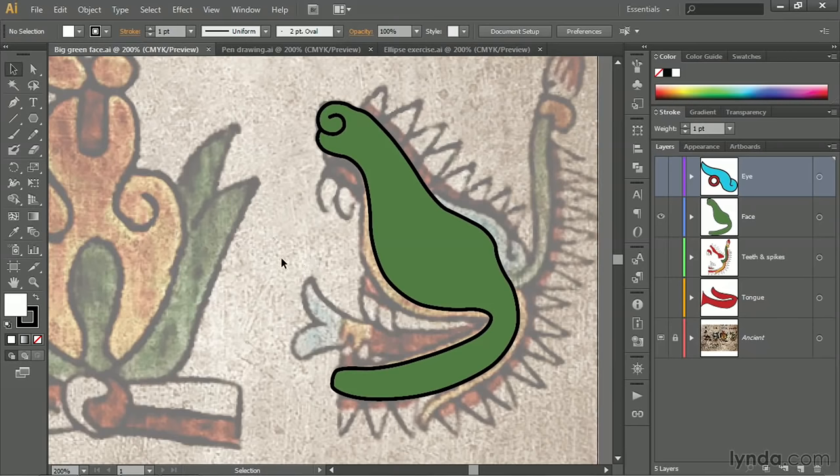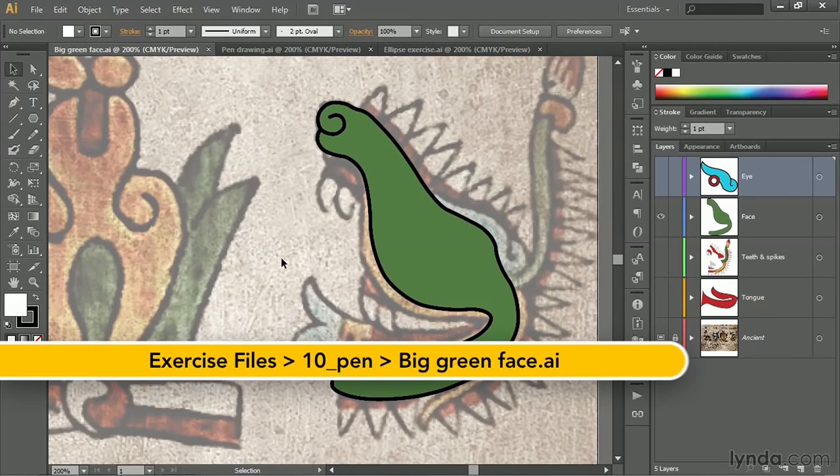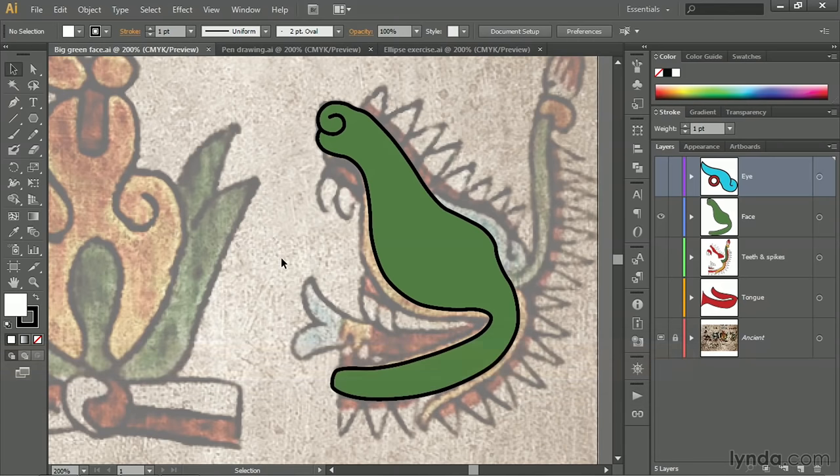In this movie, I'll introduce you to the notion of control handles and also show you how to create an anchor point that includes control handles using the pen tool.